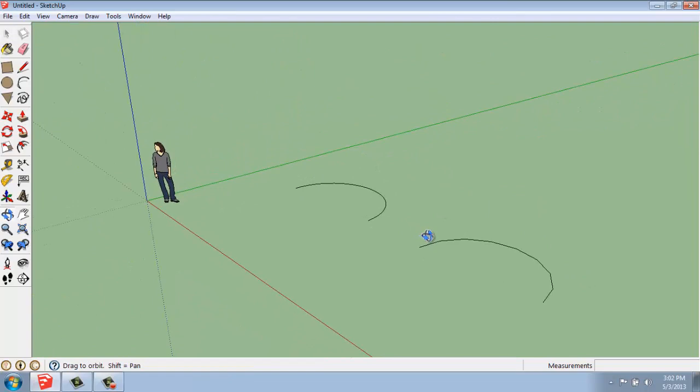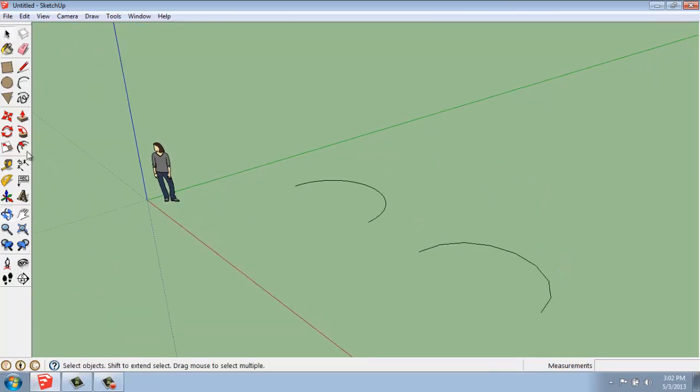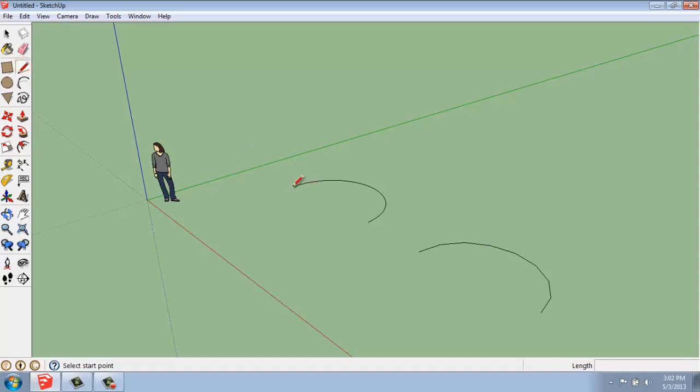If we make those into three-dimensional shapes that we can push-pull, you'll see the difference a little bit more. So, let's grab my line tool and connect the bottoms of each arc.